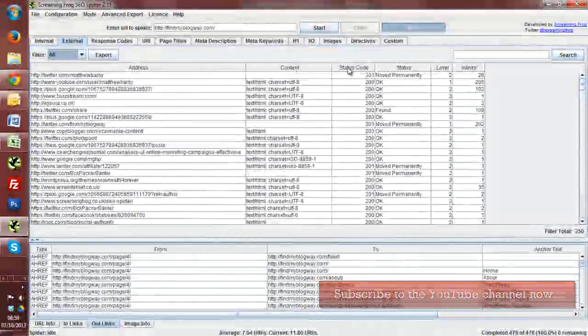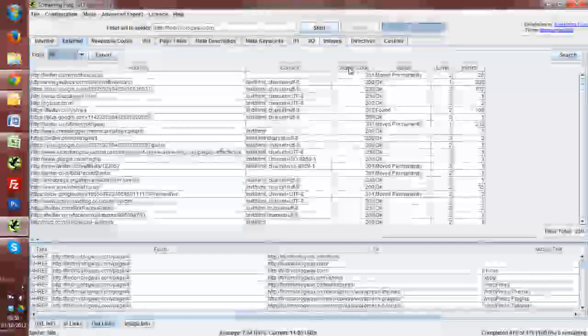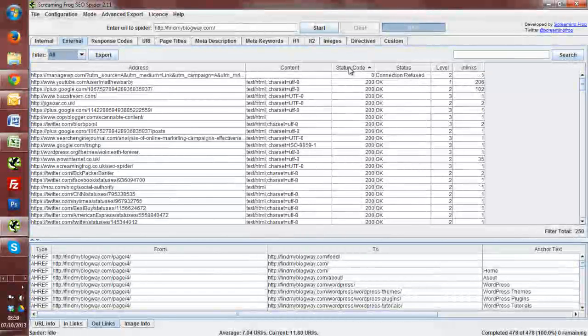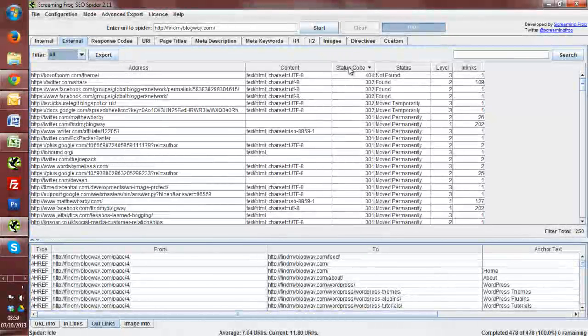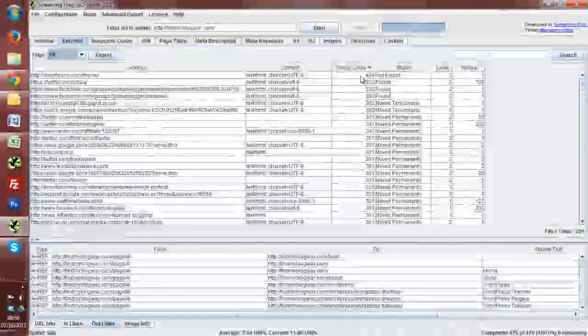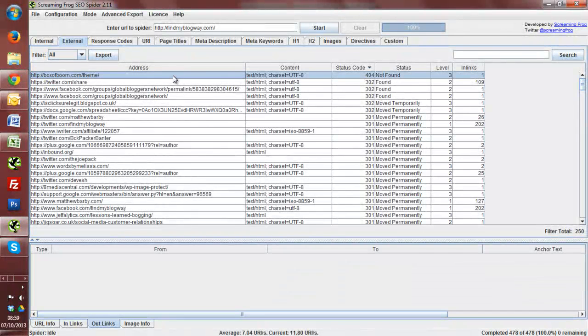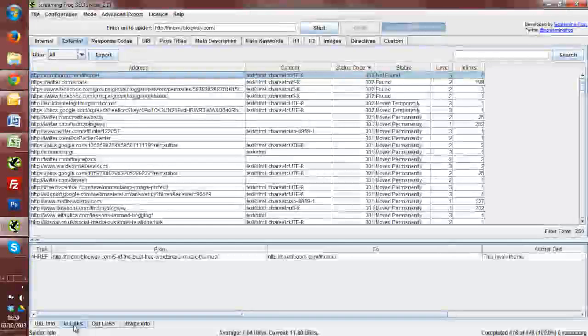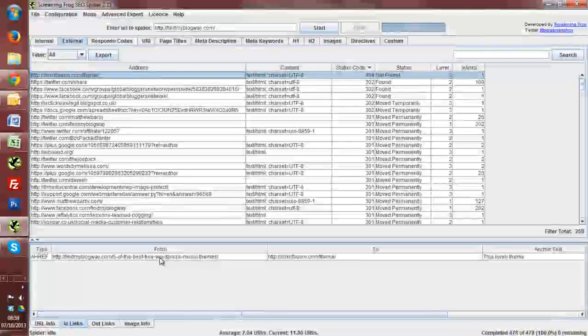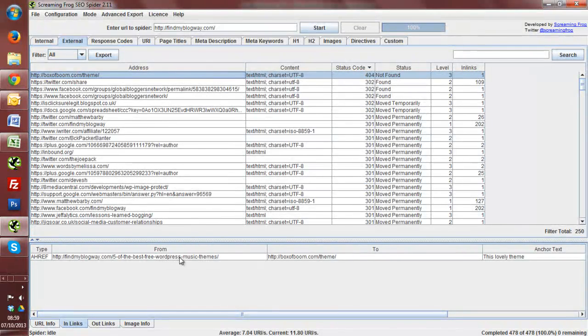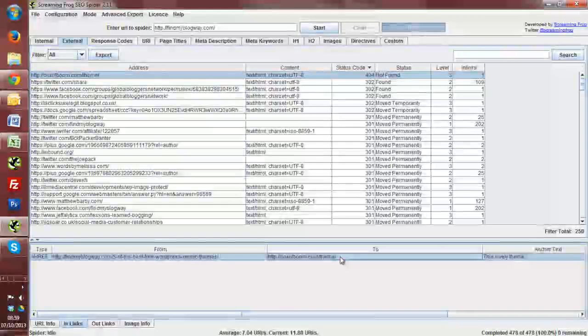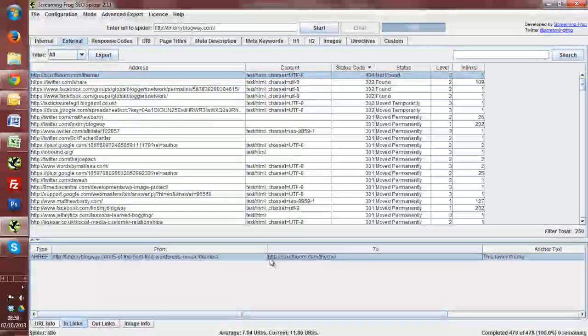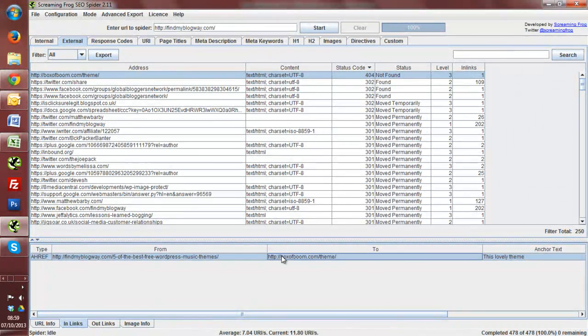Now, what we can do is, same way as we do the internal links, filter this by status code. So we've got a 404 error showing up here. We can then go down to the in-links tab, and we've got, okay, findmyblogway.com, five of the three best WordPress music themes. Now, this link here is a 404 error, and I'm assuming that is one of the actual themes that I've linked out to.